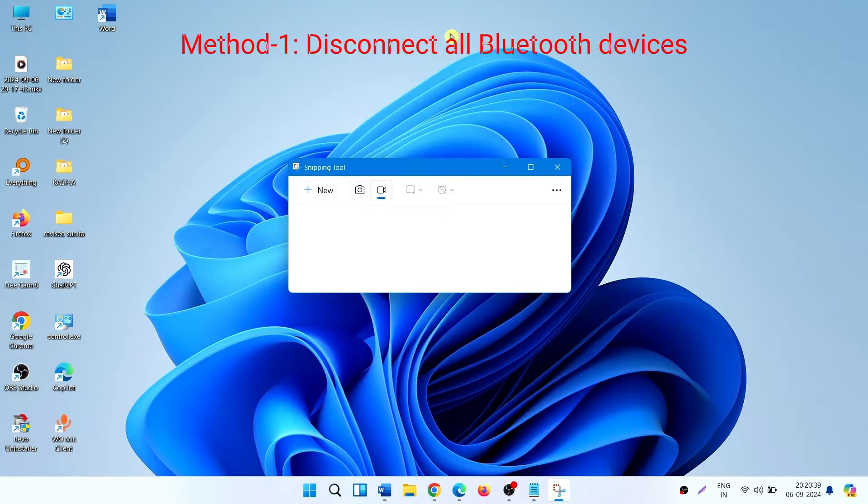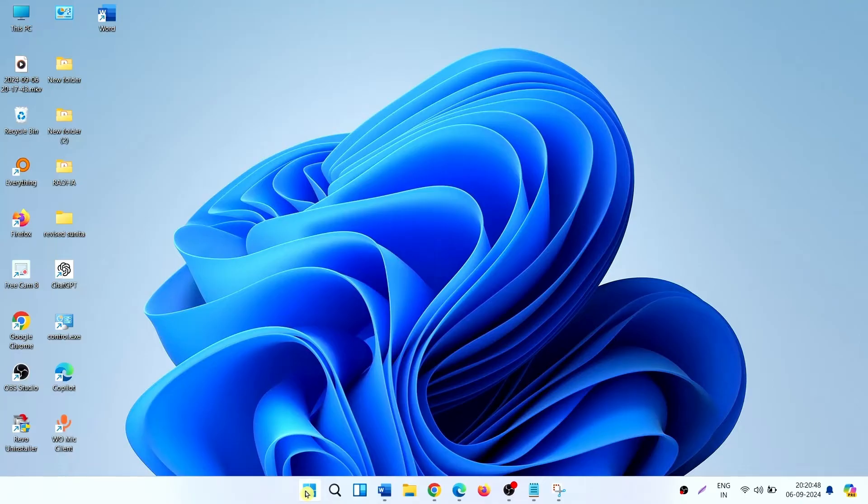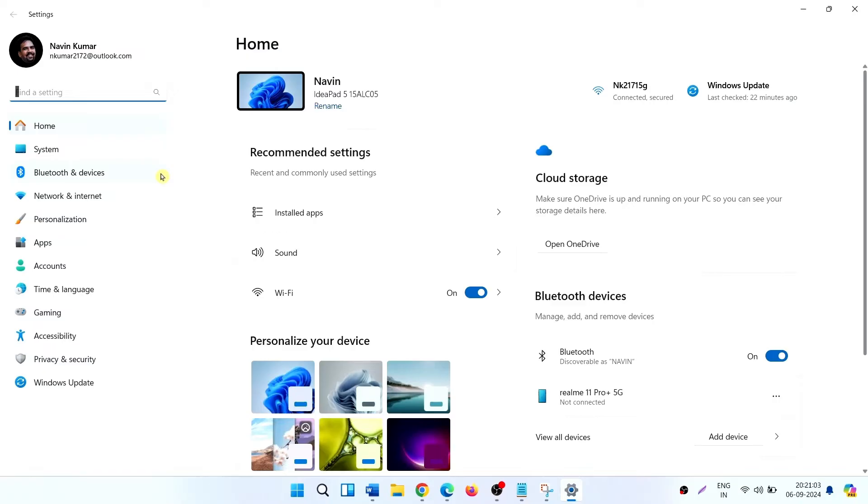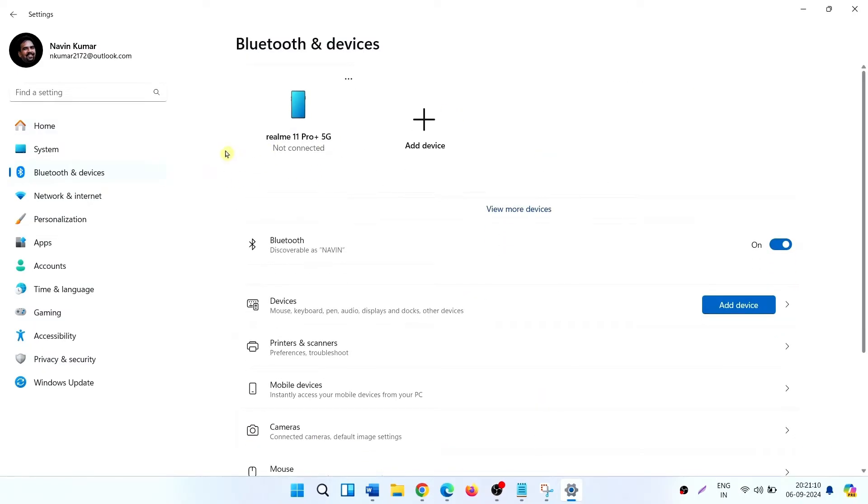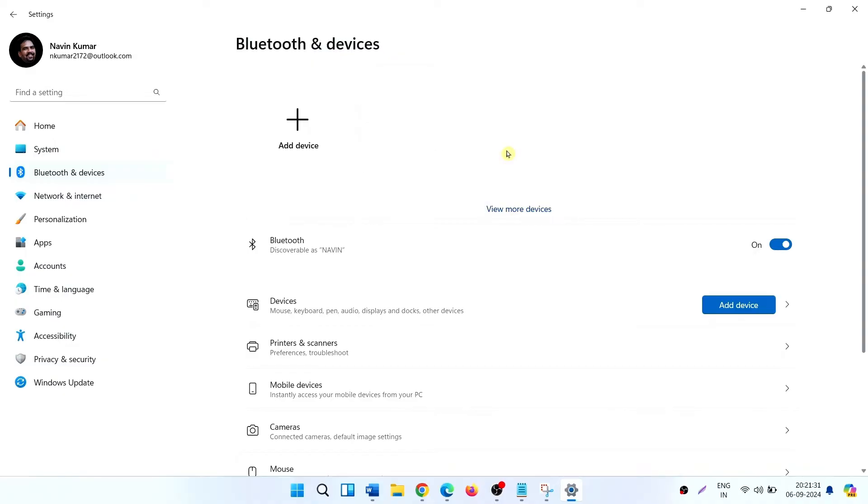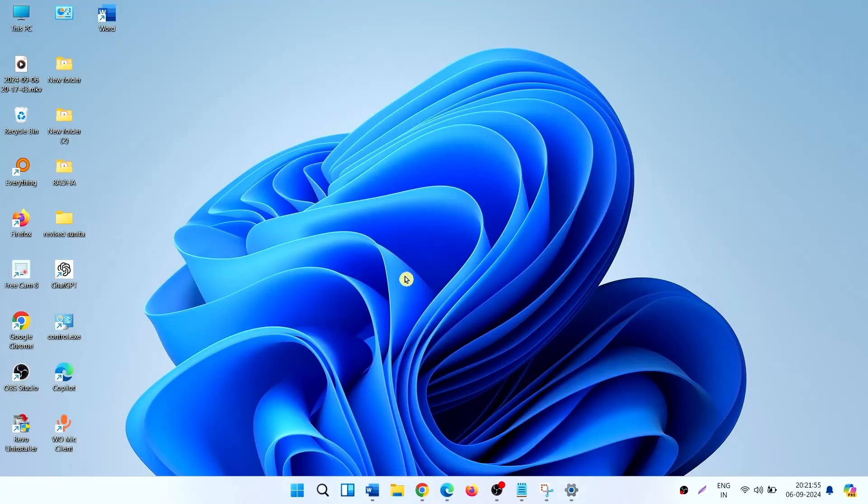Method 1: Disconnect all Bluetooth devices. Click on Start, then Settings. Click on Bluetooth and devices. Here are the paired devices. Click on the three dots and select Remove Device. In the same way, remove all the devices from your Settings app. Now run Snipping Tool and check for the issue.